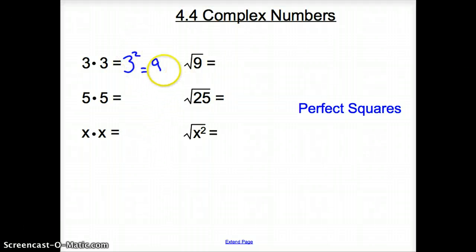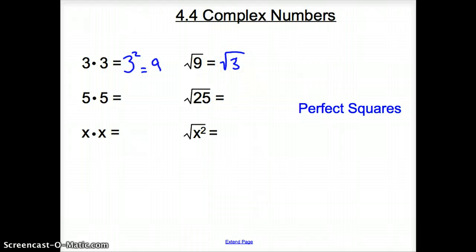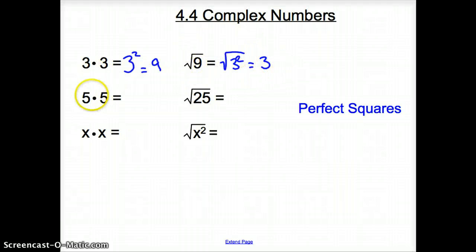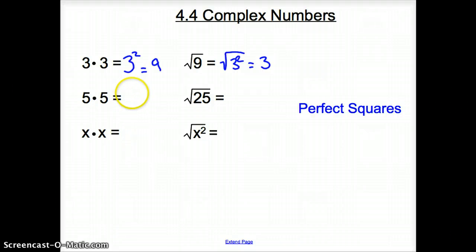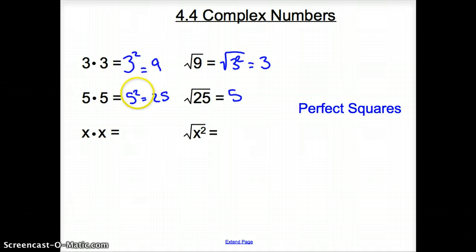But then how would you undo this? If we had the square root of 9, we could also write it as the square root of 3 squared, and the square root of 3 squared would be 3 — or you could just look at it as the square root of 9 is 3. How about 5 times 5? 5 times 5 is 5 squared, or 25. So the square root of 25 must just be 5, as that square root undoes the square.